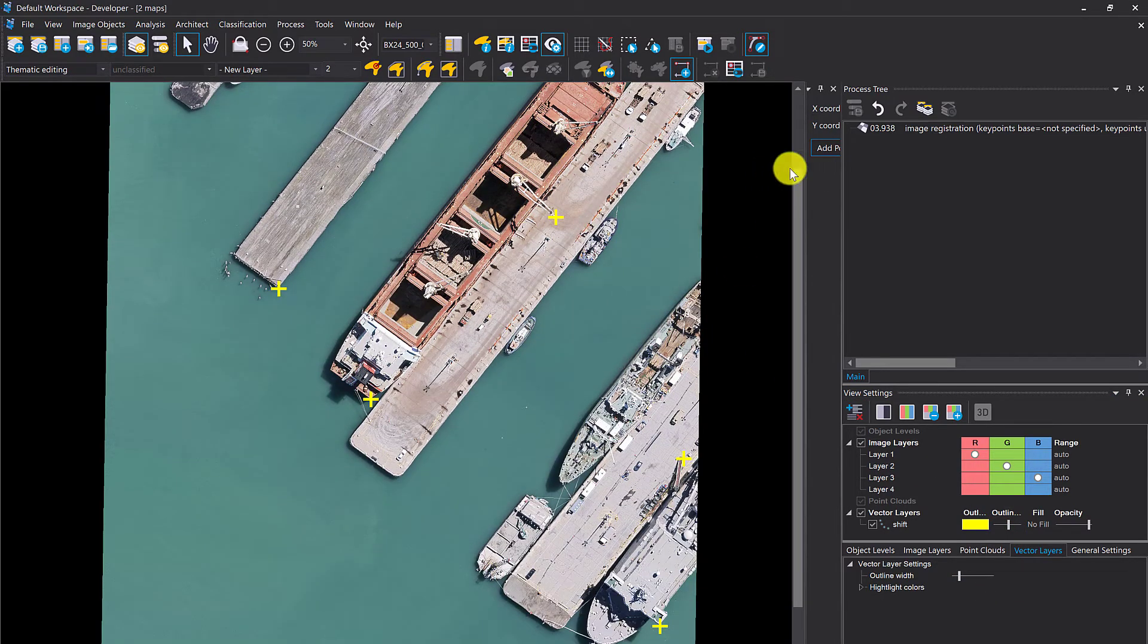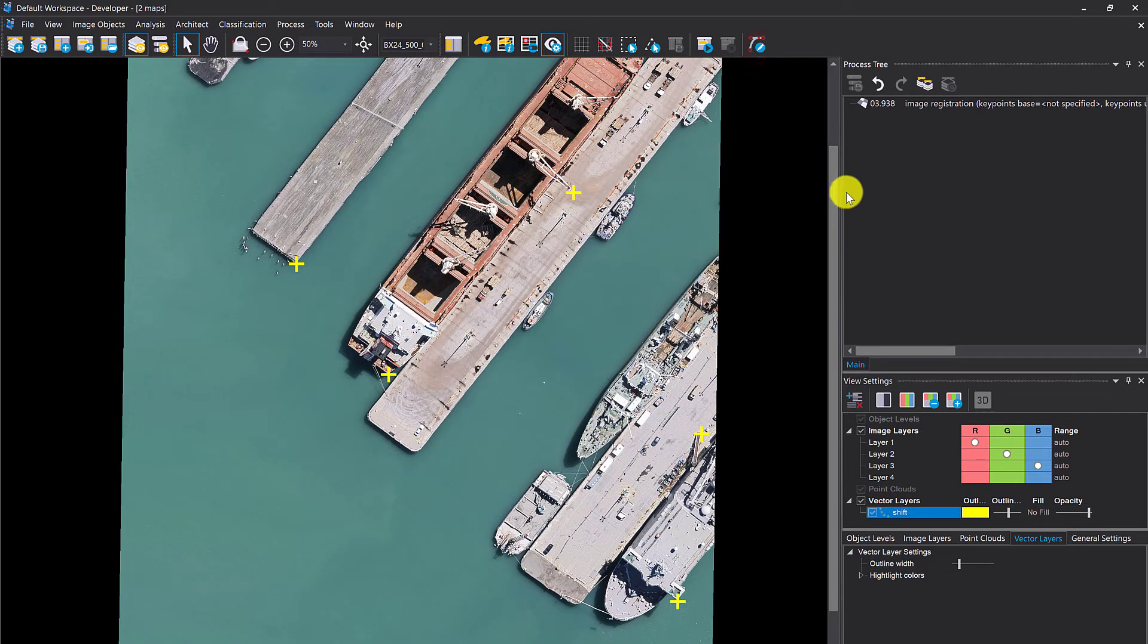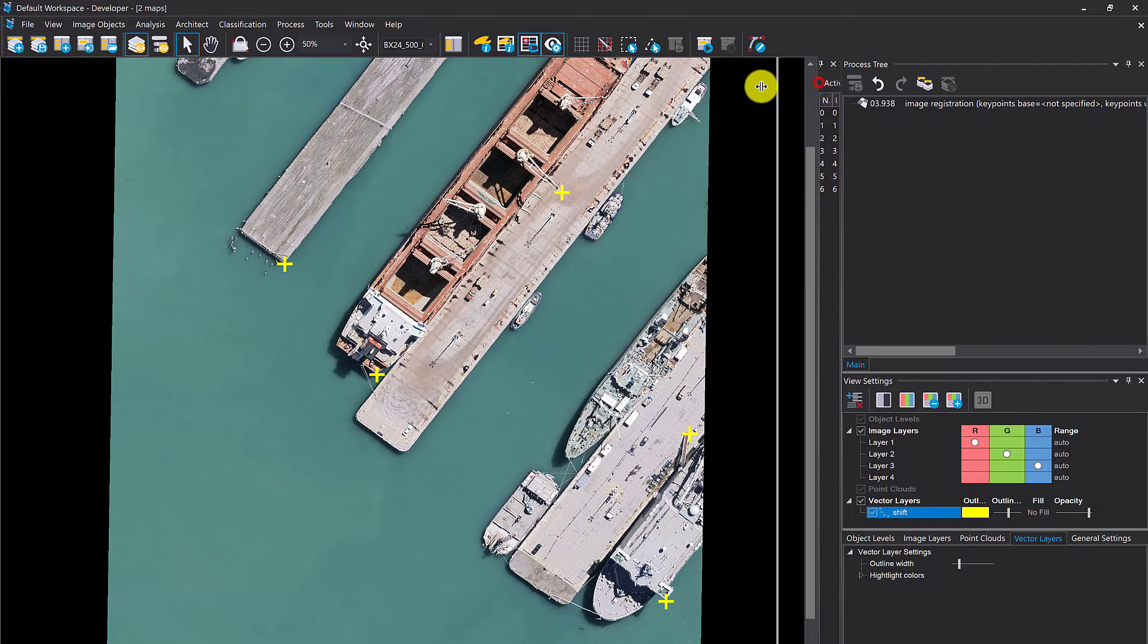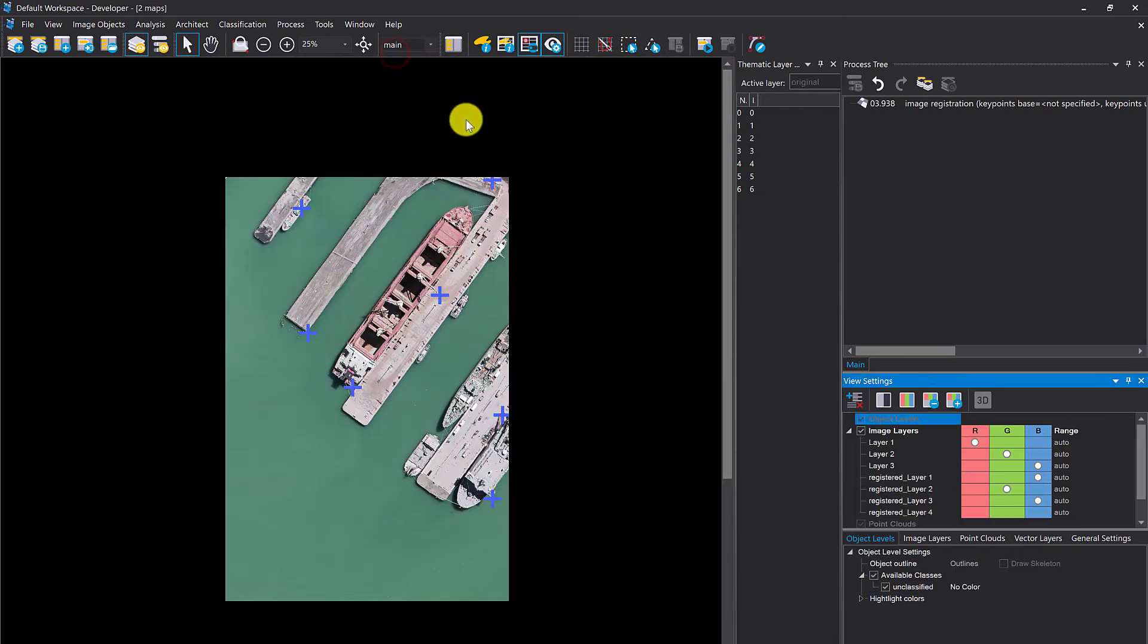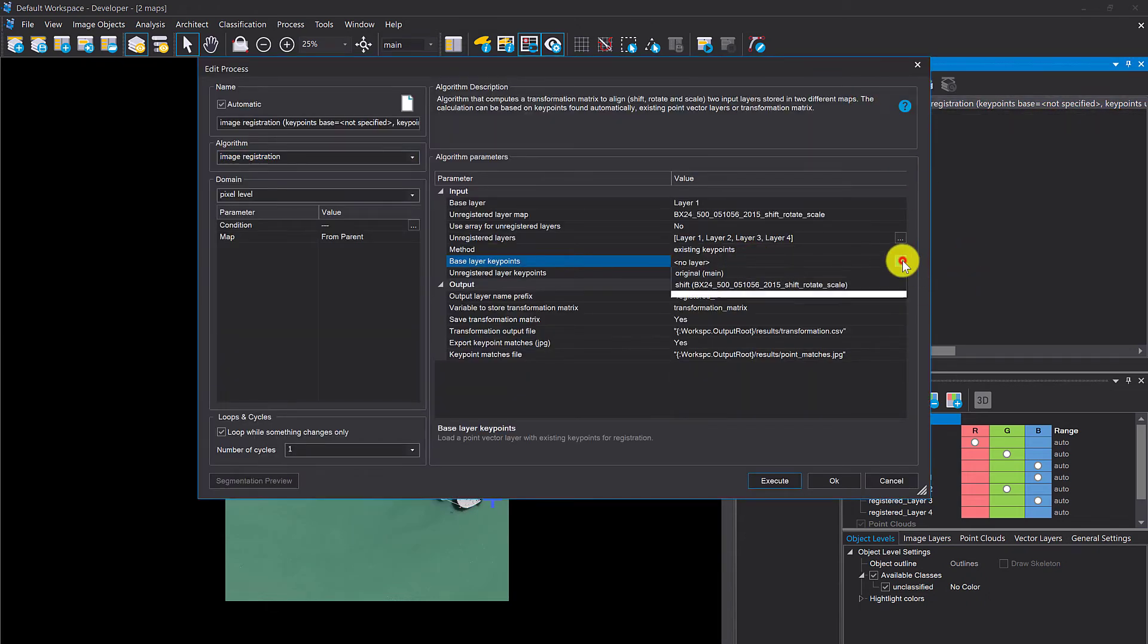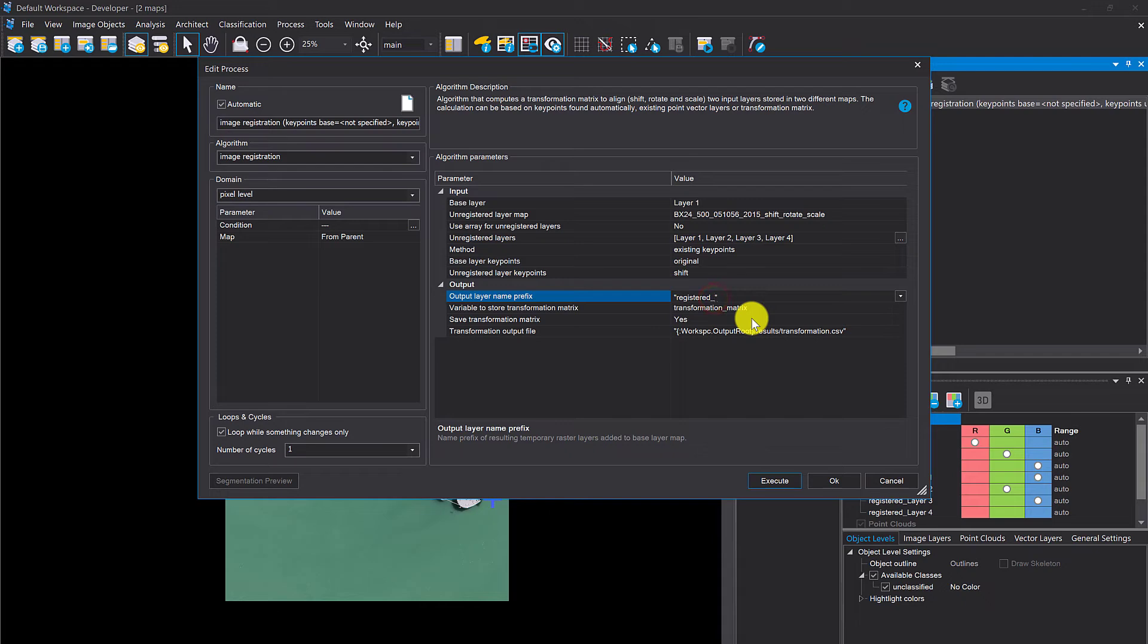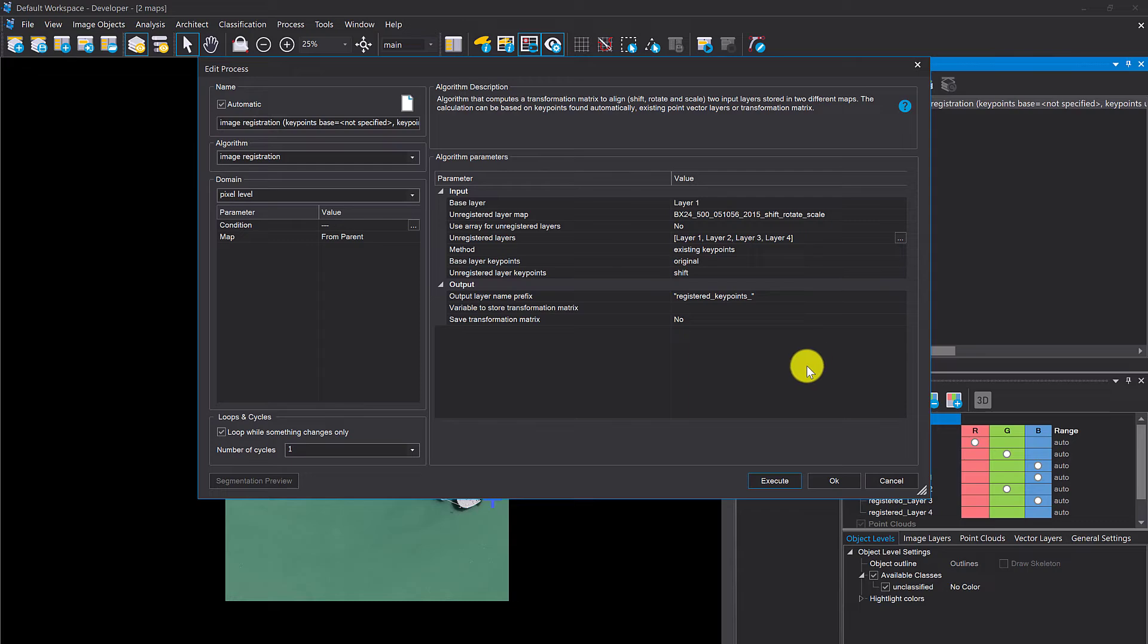Remove editing mode. Let's quickly check. We have seven points, and the main map we also have seven, so that should work out fine. Now we can use those layers. Base layer key points, original, and unregistered is shift. I'm going to name them differently. I don't need the transformation matrix.